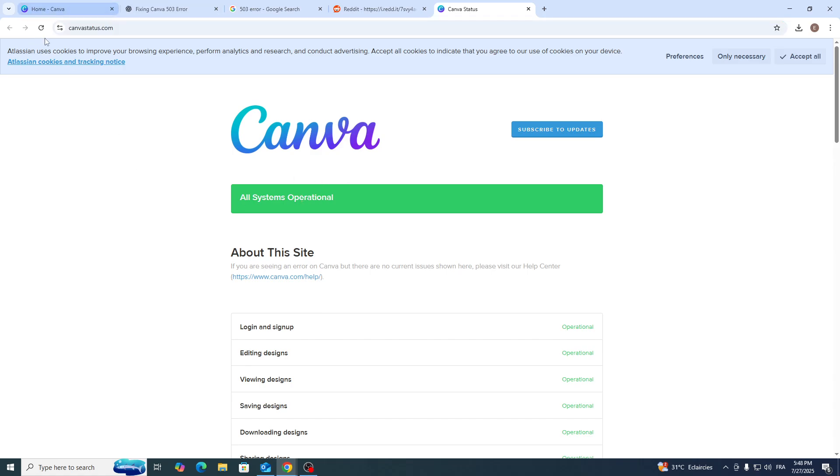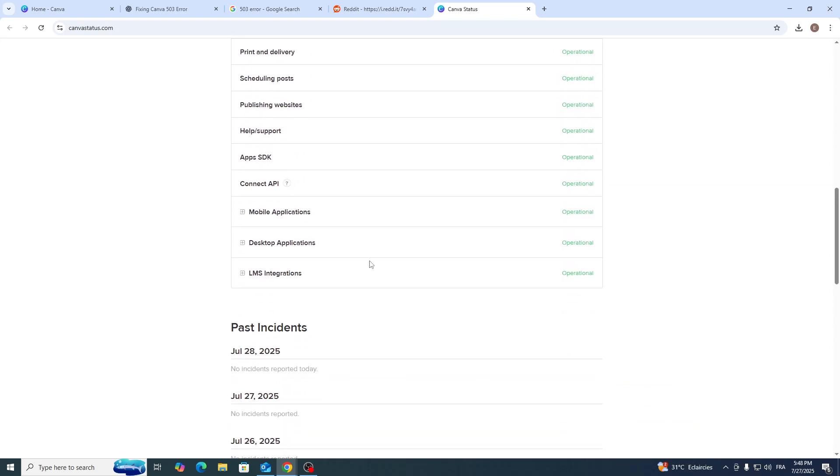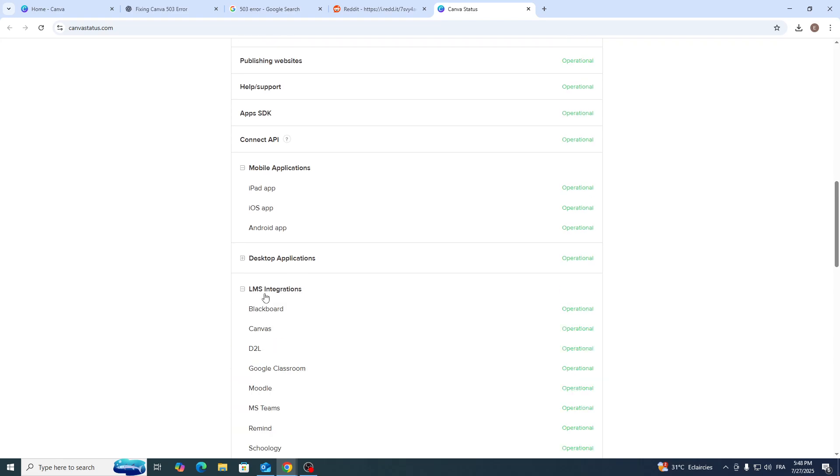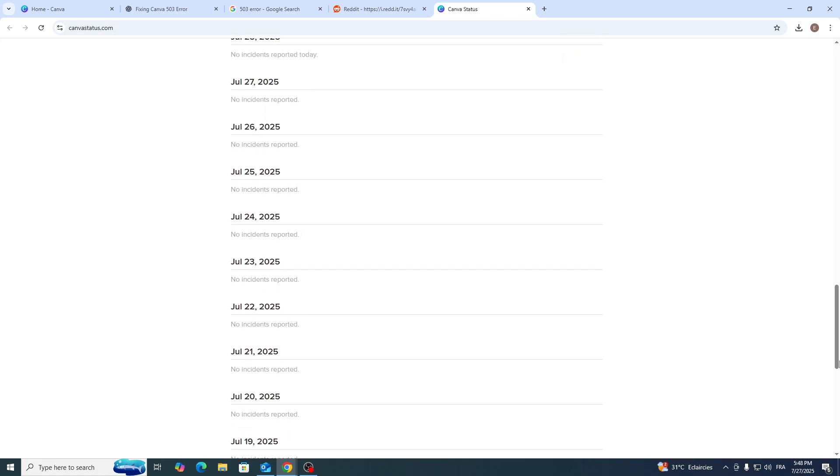As you can see, this website will tell you if there is some kind of option in Canva that is not working at the moment. While I'm recording this video, everything is operational and everything works seamlessly.